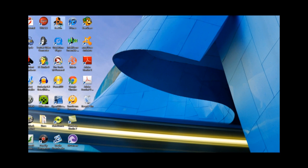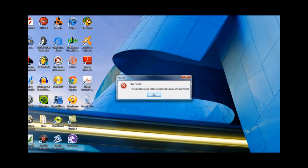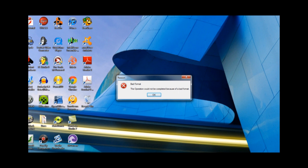When you start up Reason and you get this error that says bad format, reinstalling the application does not help. The problem is this particular user preferences are messed up and that's what's causing the error.